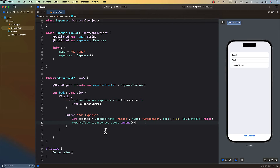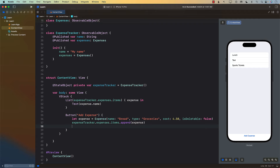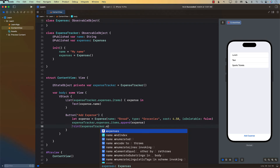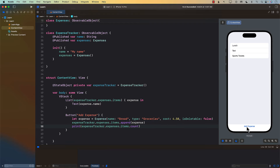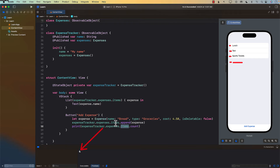If I press the button to add an expense, nothing really happens — the expense is not shown. To verify, I'll print expenseTracker.expenses.items.count. After pressing Add Expense, the count is four: we had three items and just added a fourth. So the item is being added to the array, but the UI is not getting refreshed.